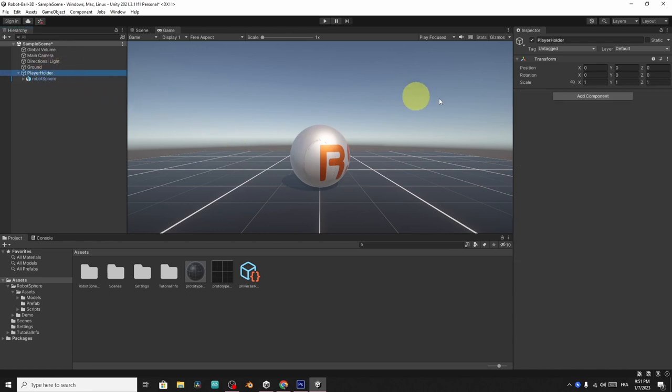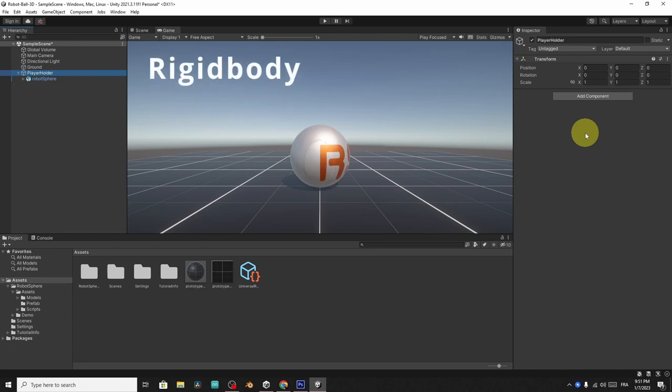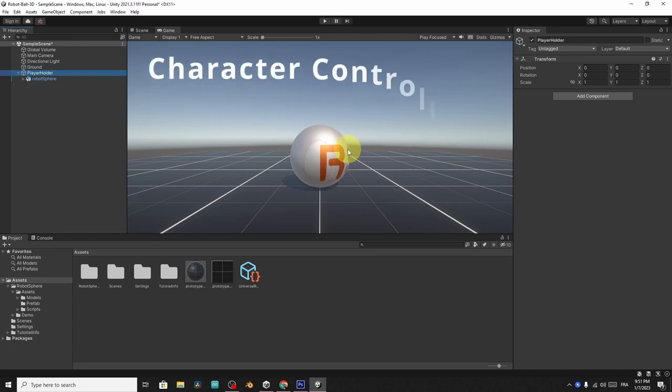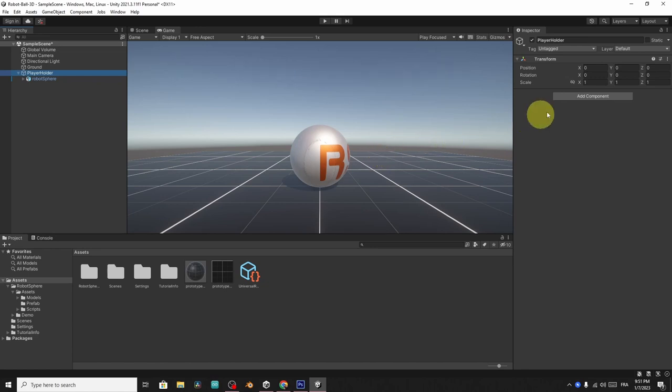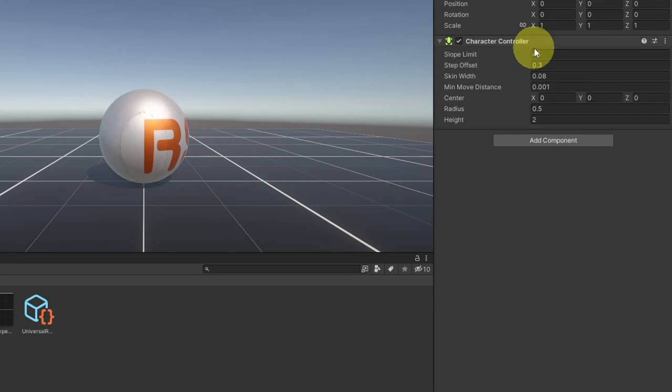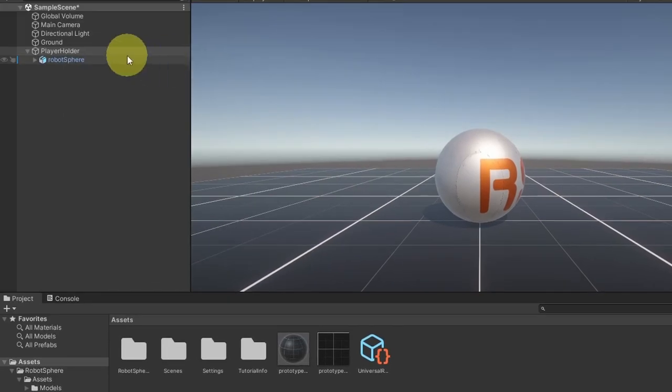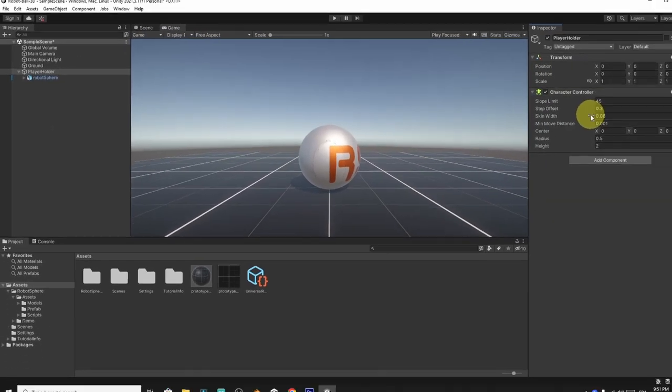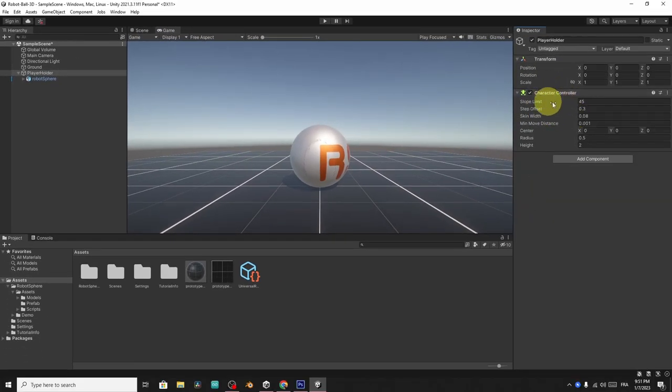So to move this player holder using the AWSD keys, there are two ways. You could use the rigidbody component or the character controller component. In this video, I want to use the character controller. So search for the character controller component and add it to the empty game object. Then we can use its built-in method, which is called move, to move the robot ball.